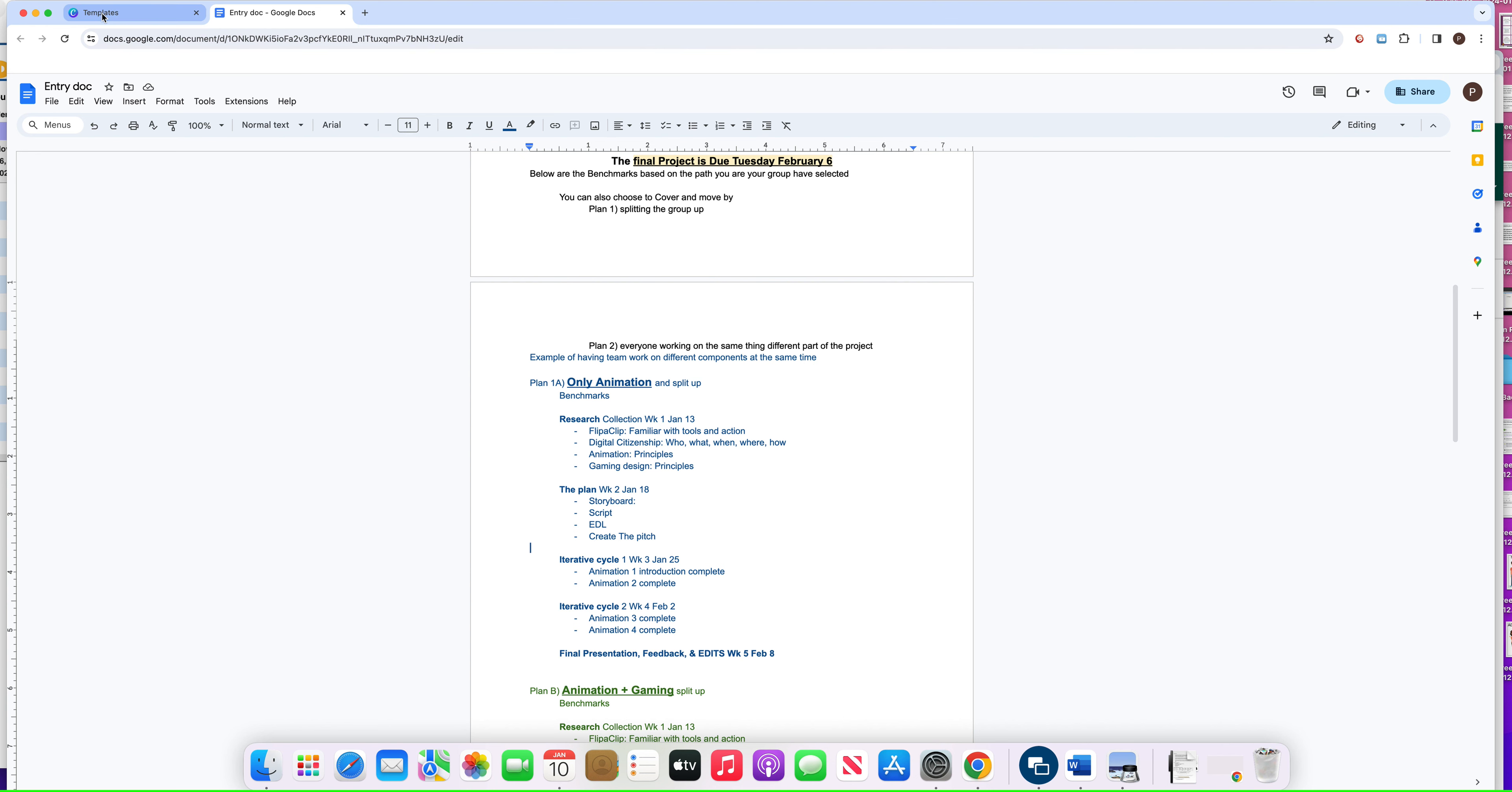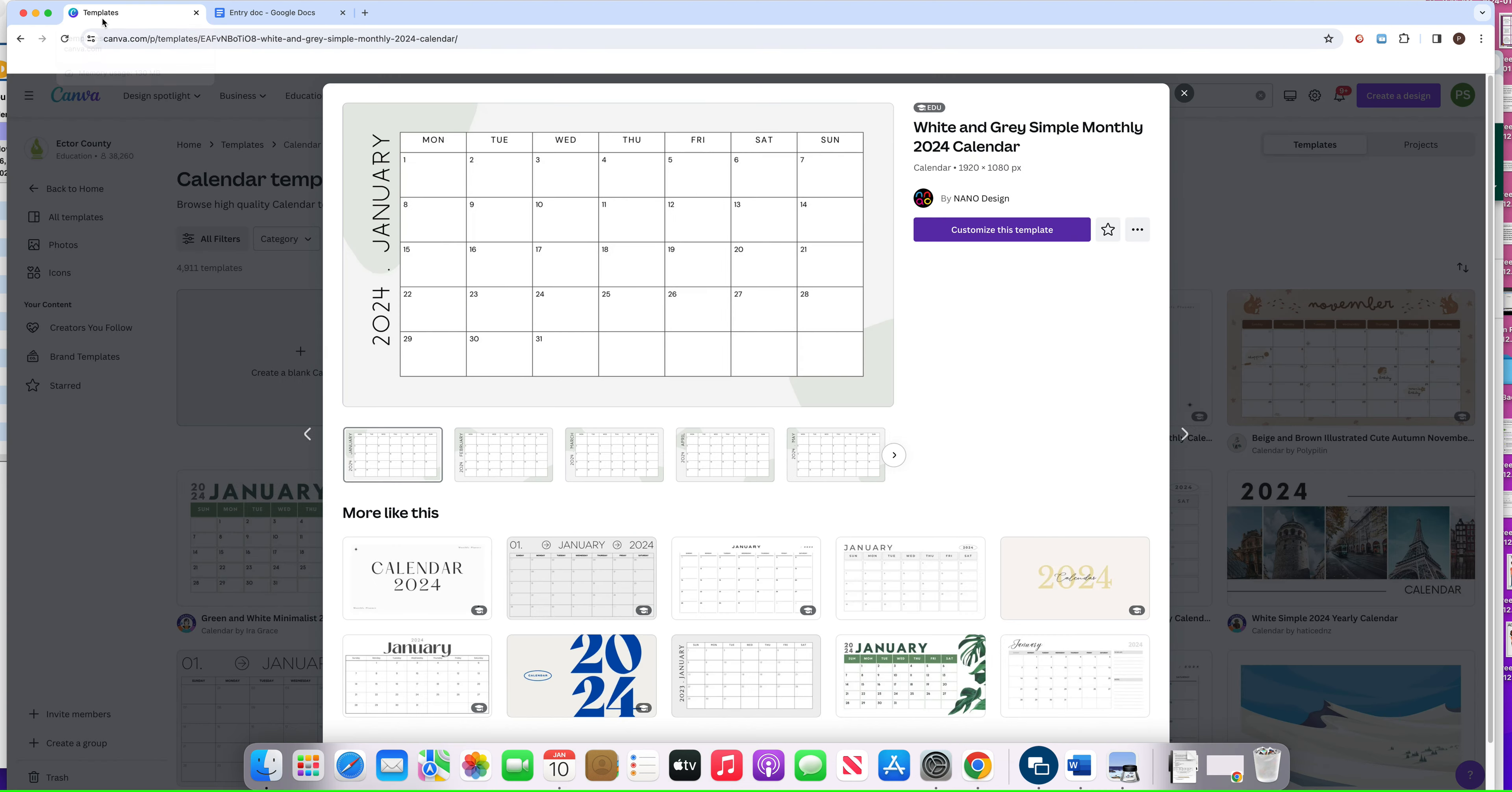You're supposed to create a project schedule, so I'm going to show you inside of Canva. You could do it in Google Slides—that's fine.